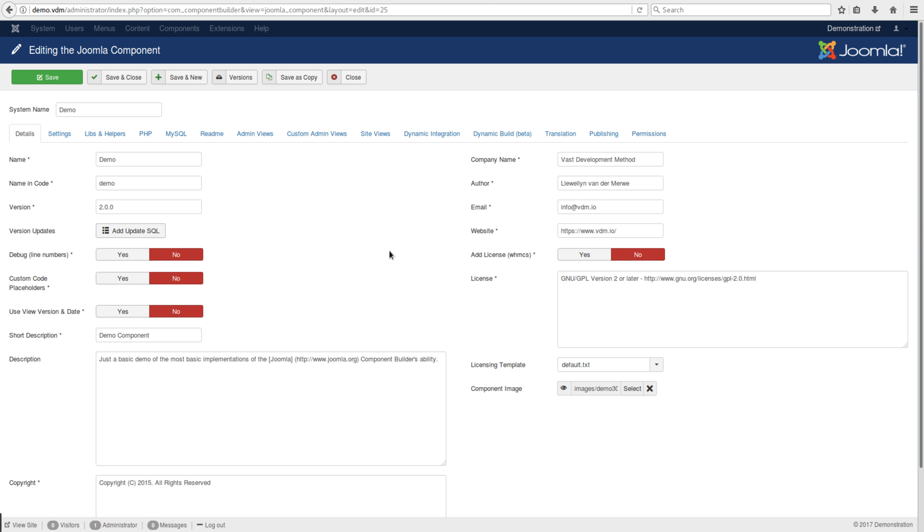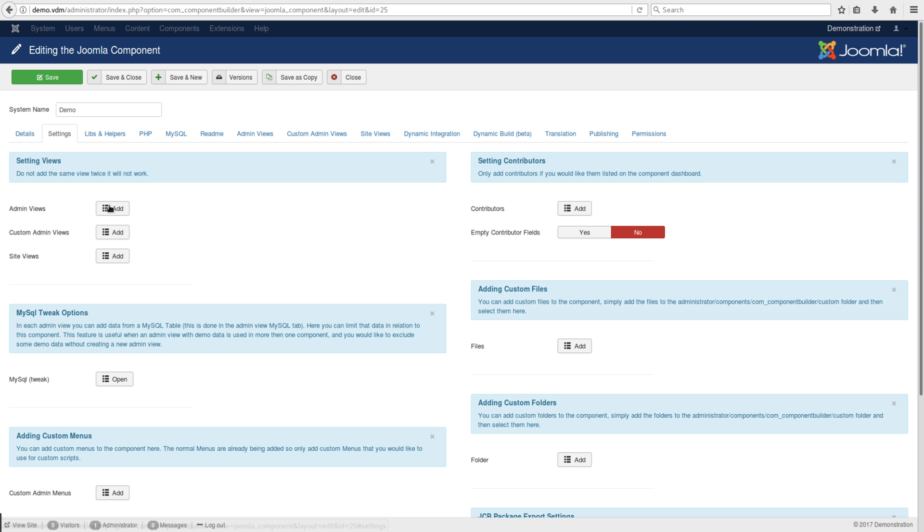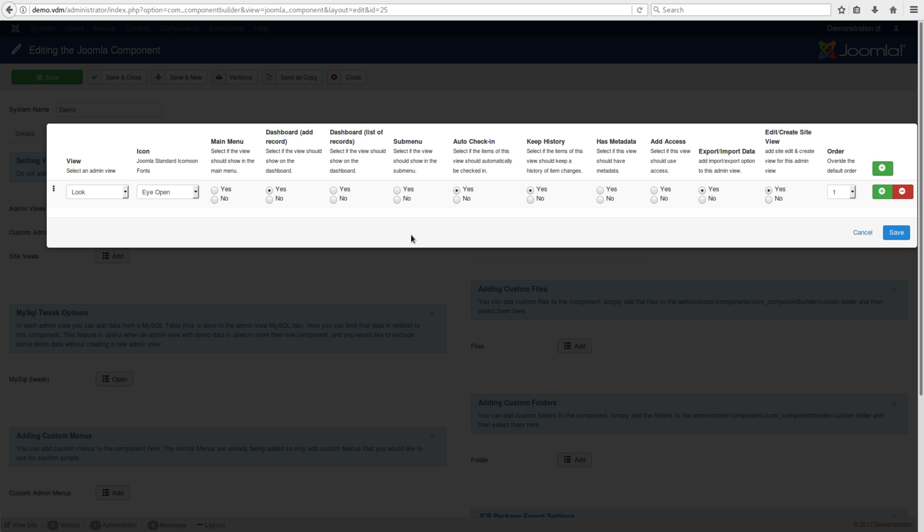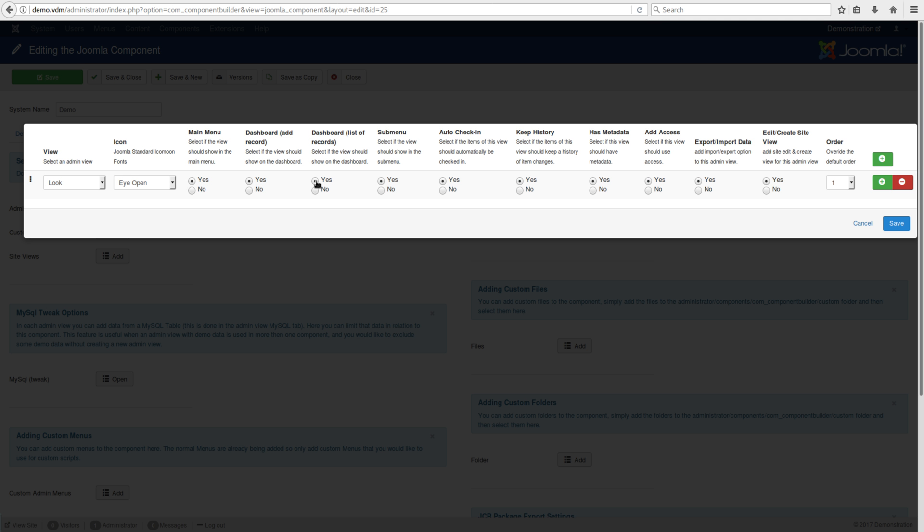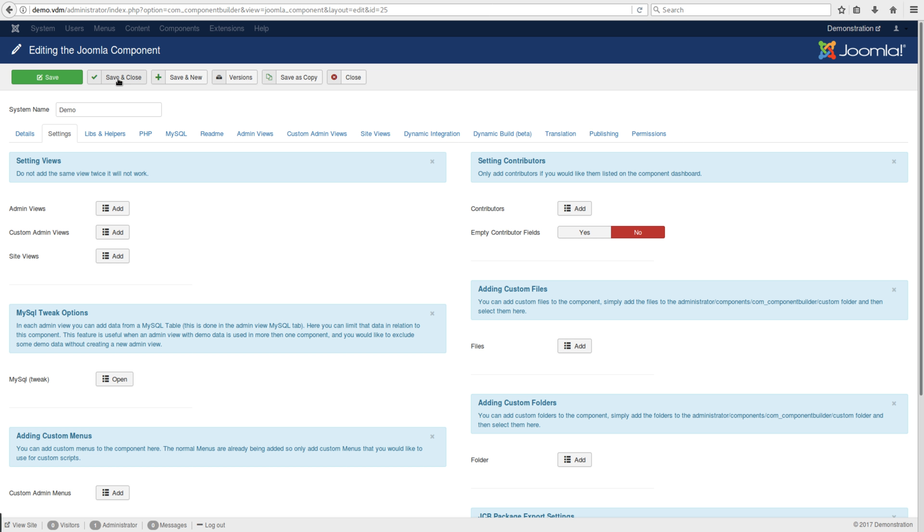In the component there's an area called settings where all your admin views are linked. I'm going to open that. There's usually a little bug in Joomla where if you open it the first time it doesn't reflect the original setting, so I'll open it, cancel, then open again and the original setting is back. You'll see 'edit create site view' must be set to yes. If it's set to yes, it will create a site view of this look so you can edit it on the site end, not only in the admin area. I'll save this and save and close.